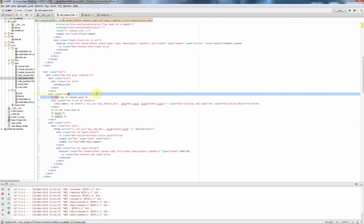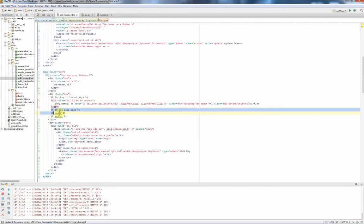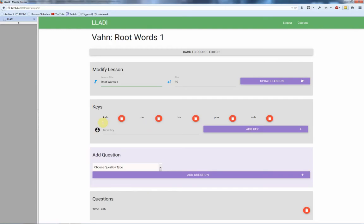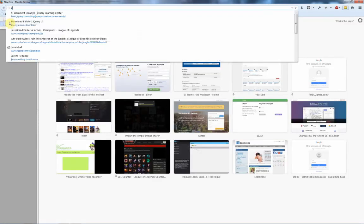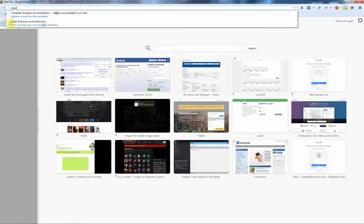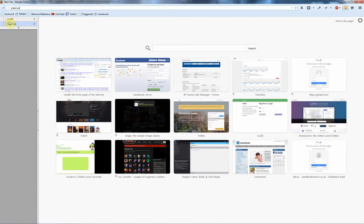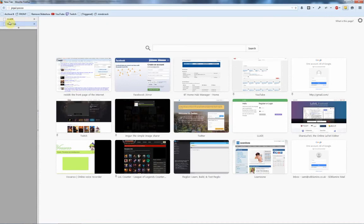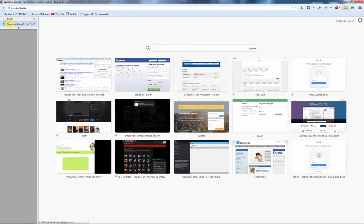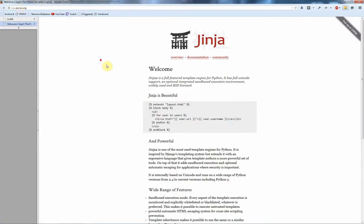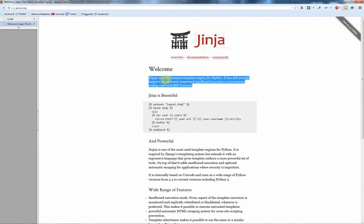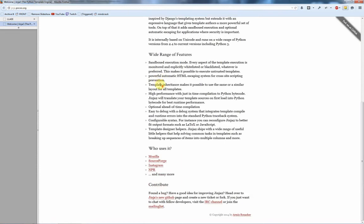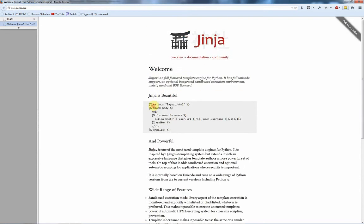If we go down to the keys, for key in lesson.keys, if it's not the last one, we do endifs, and we basically kick out all of these keys. This is all powered by what's called the Jinja2 templating engine, which is jinja.pocoo.org, and this is where Jinja2 exists. My dog is barking because the washing machine is on and he's a wimp.